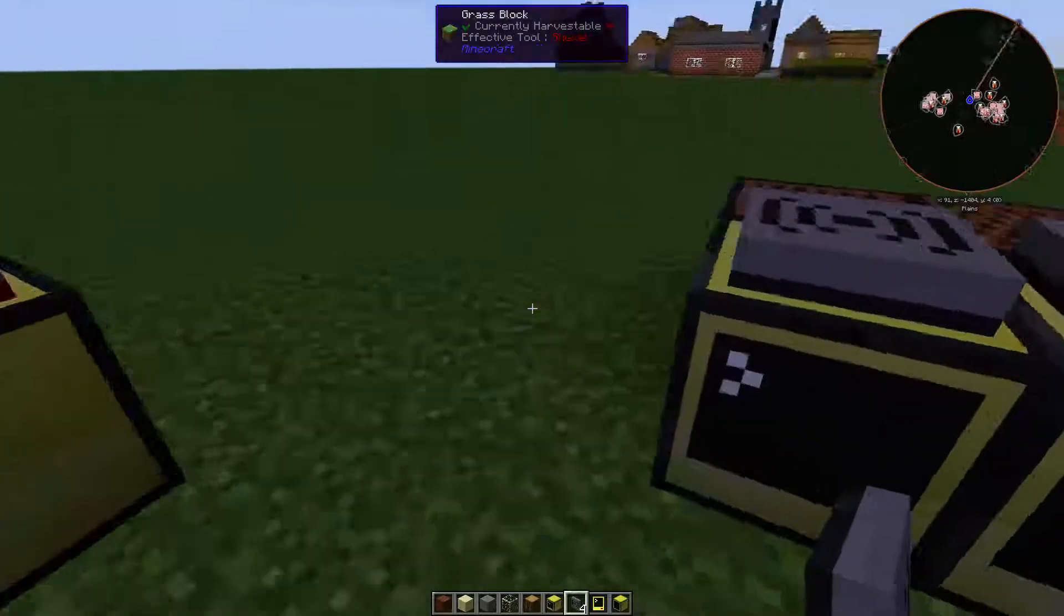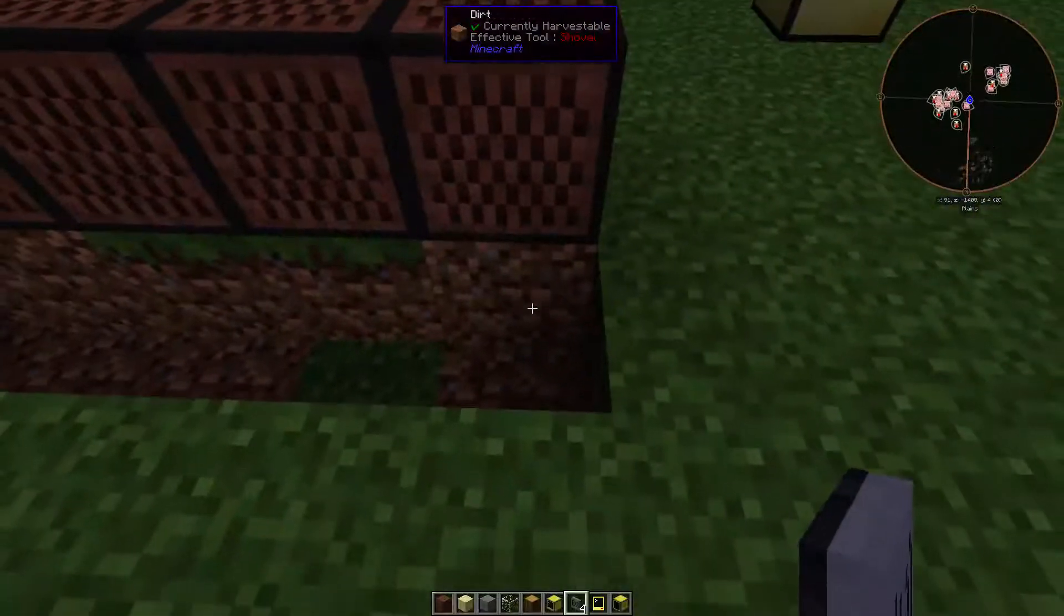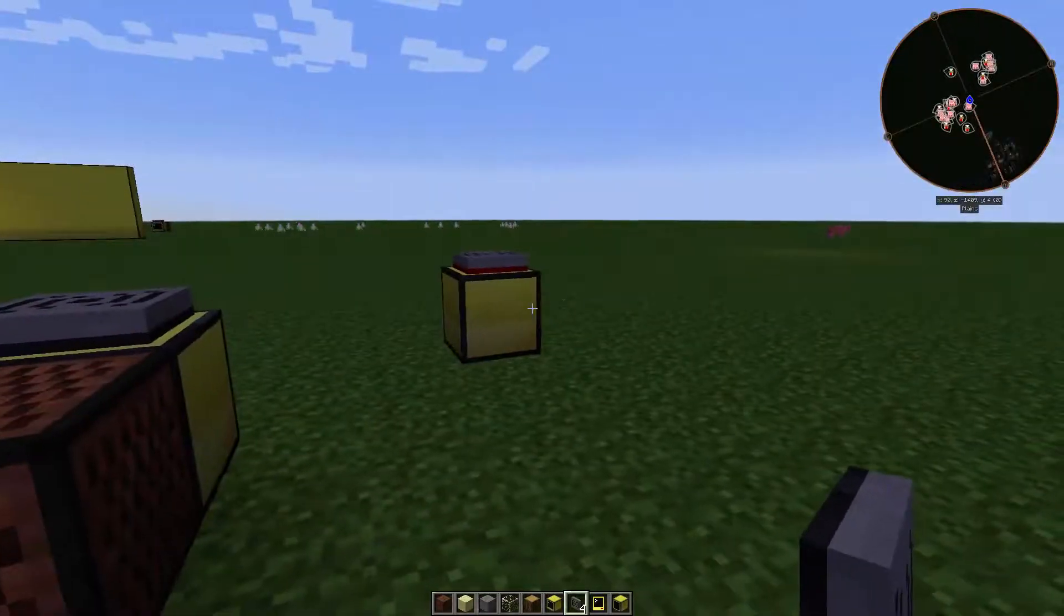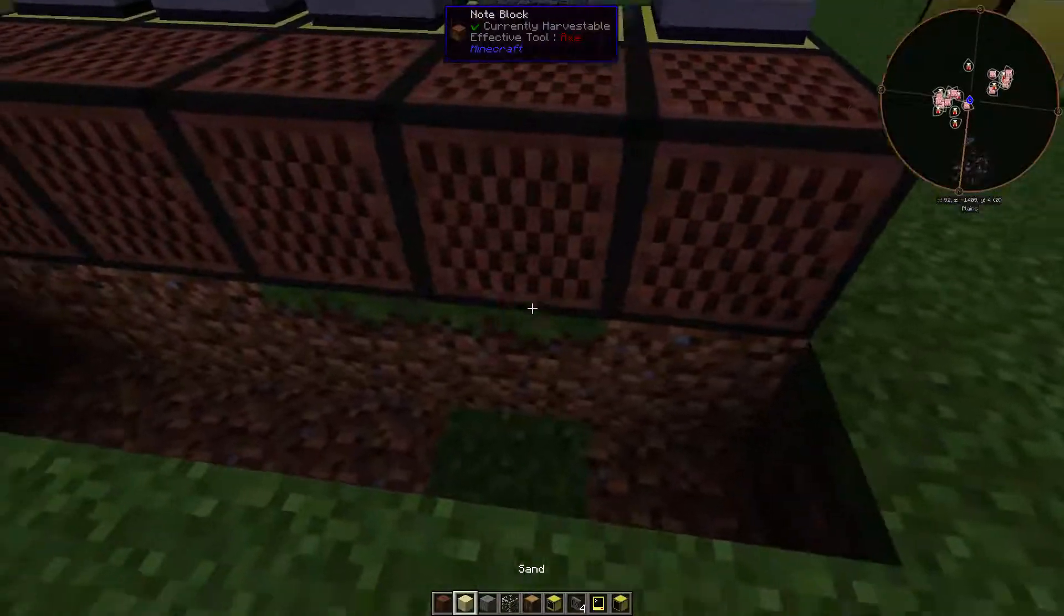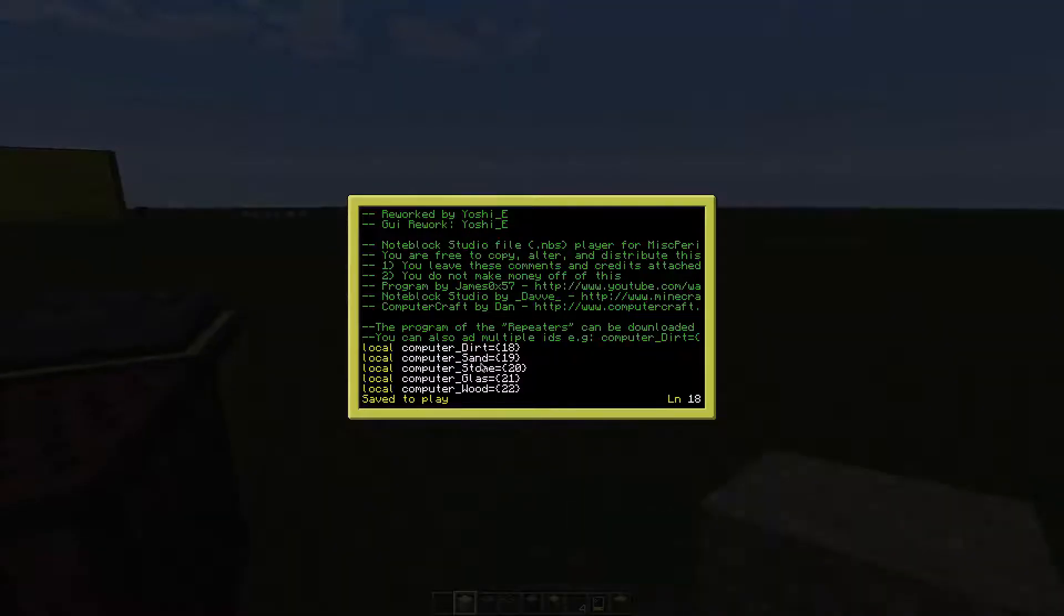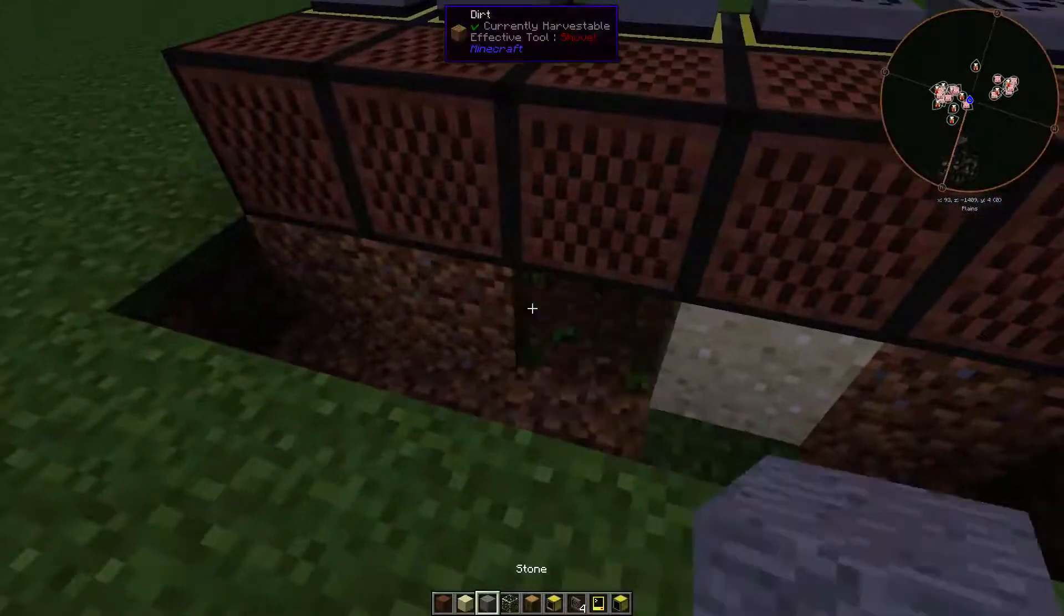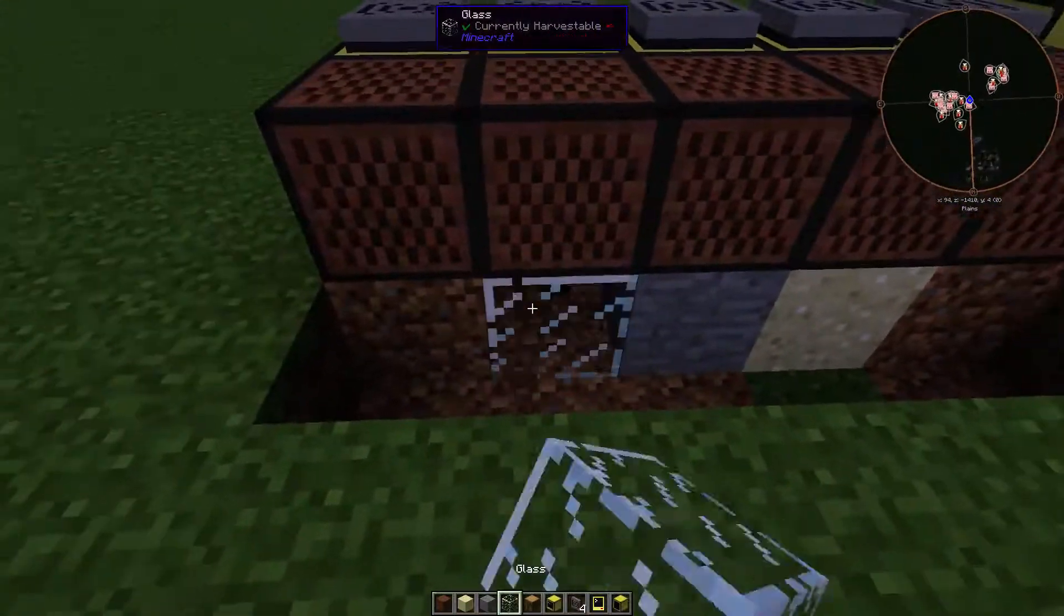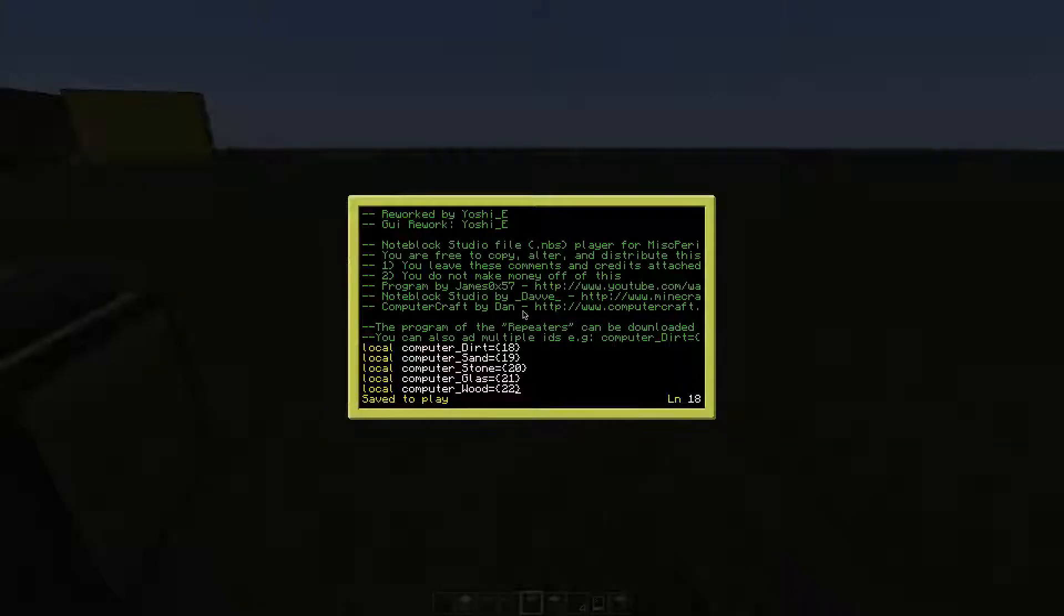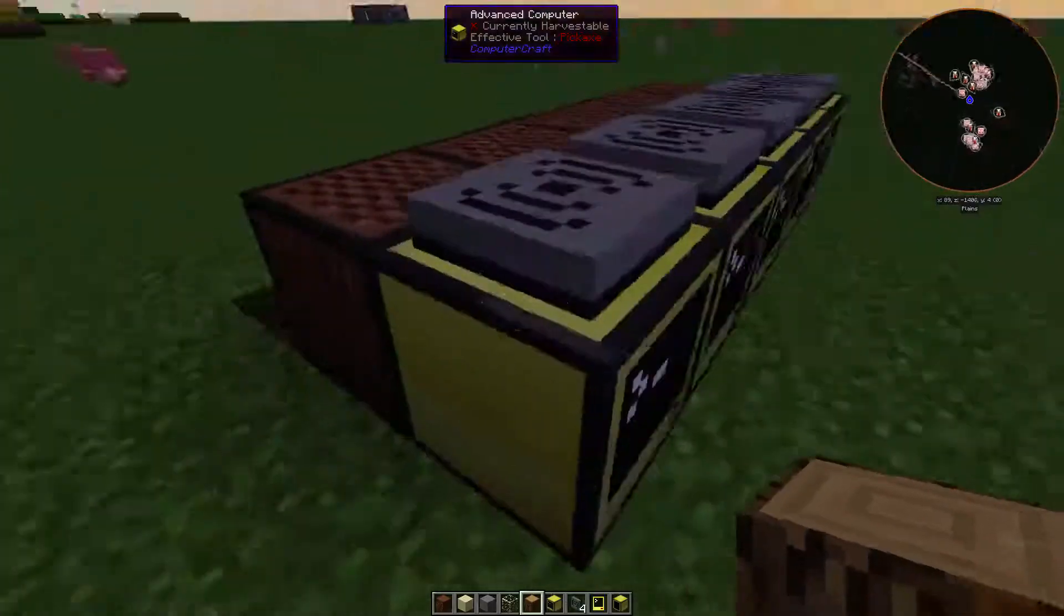The computer with the dirt tone must have dirt below the note block. The one with sand needs sand below. The one with stone needs stone. The other is glass. As soon as you're done with it, go to the clients and reboot them.